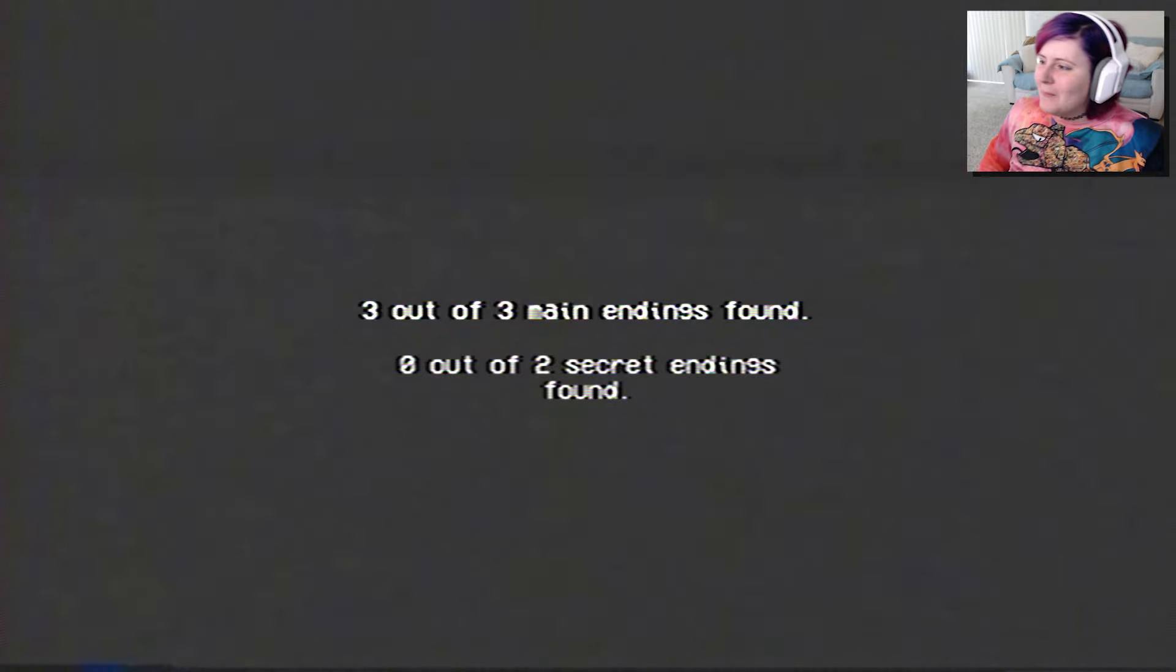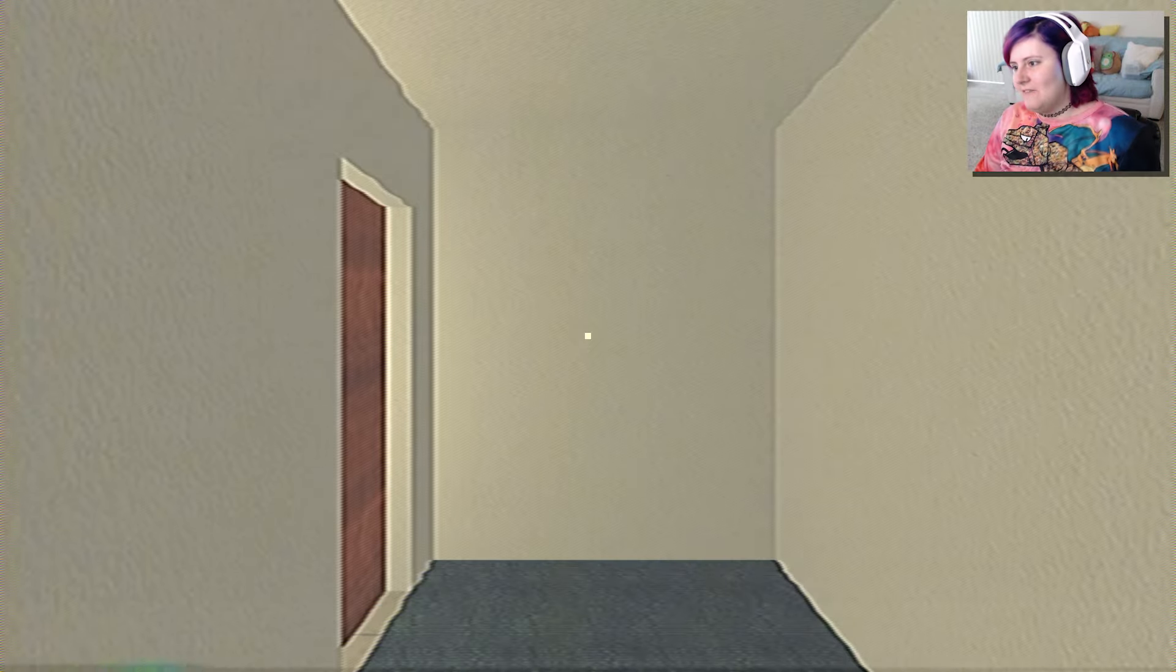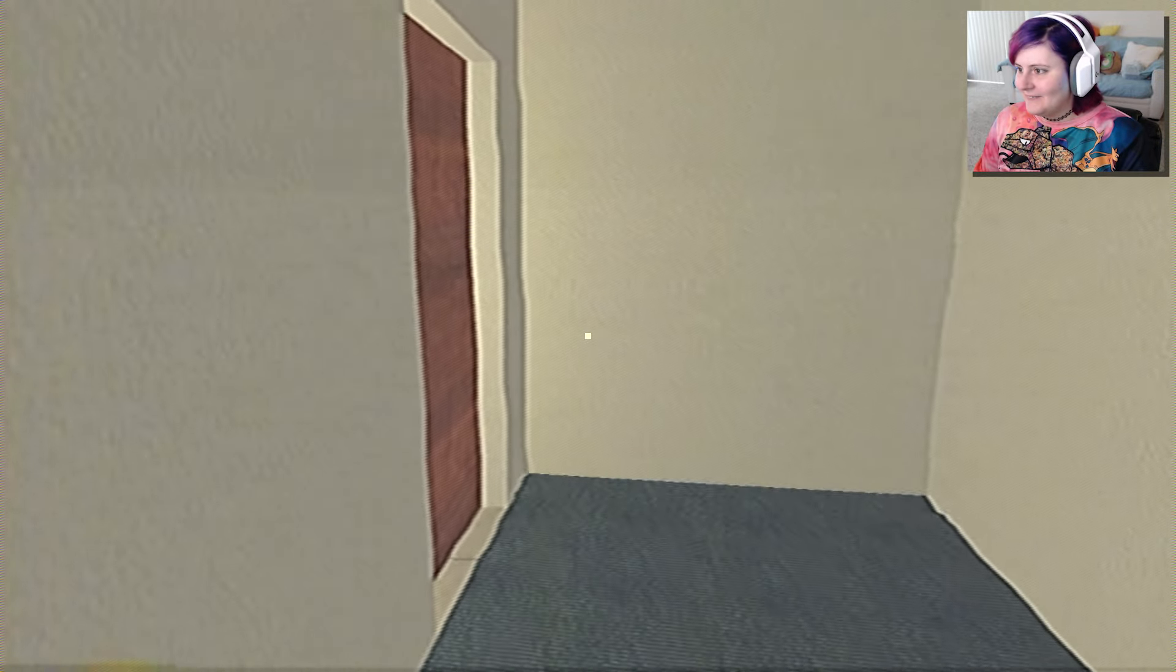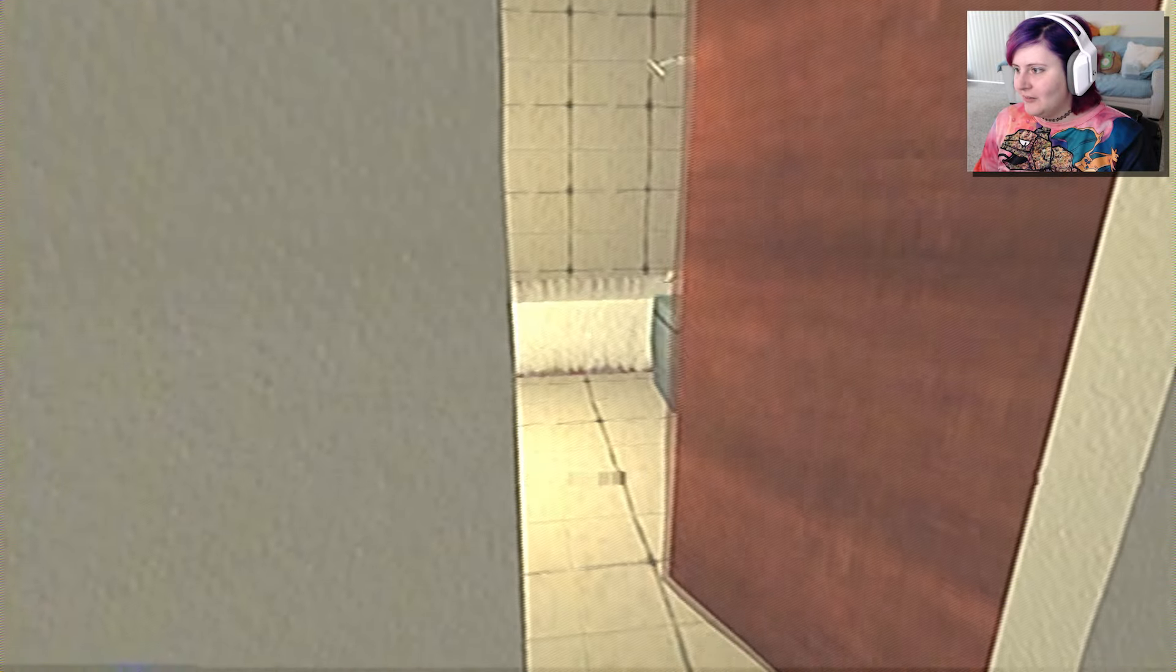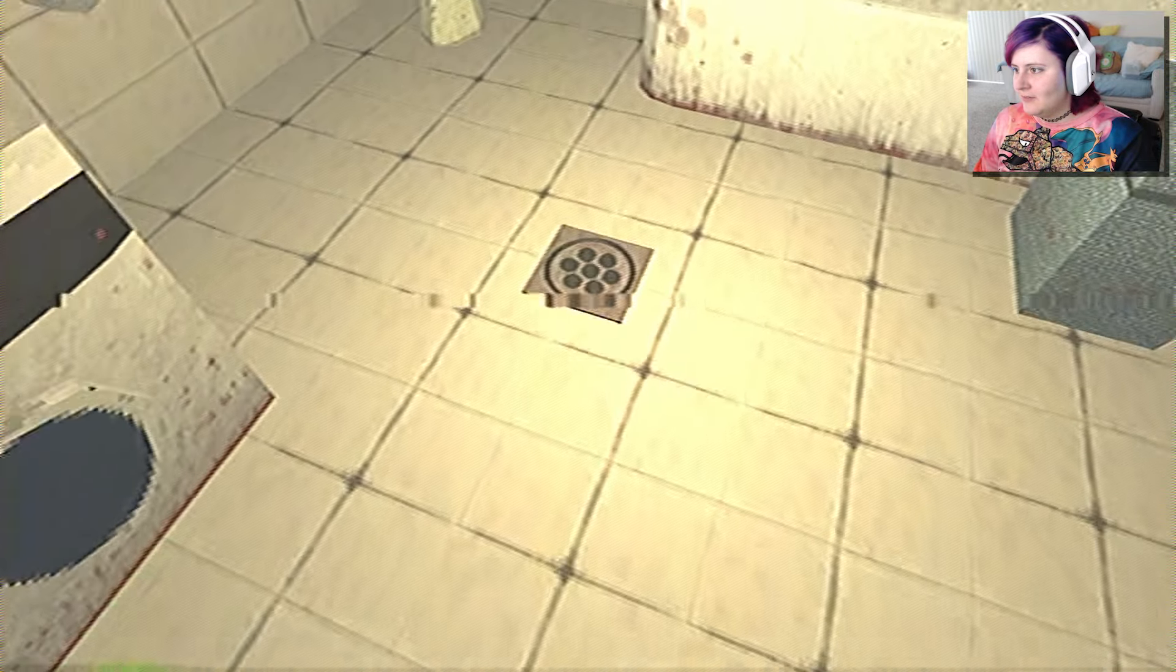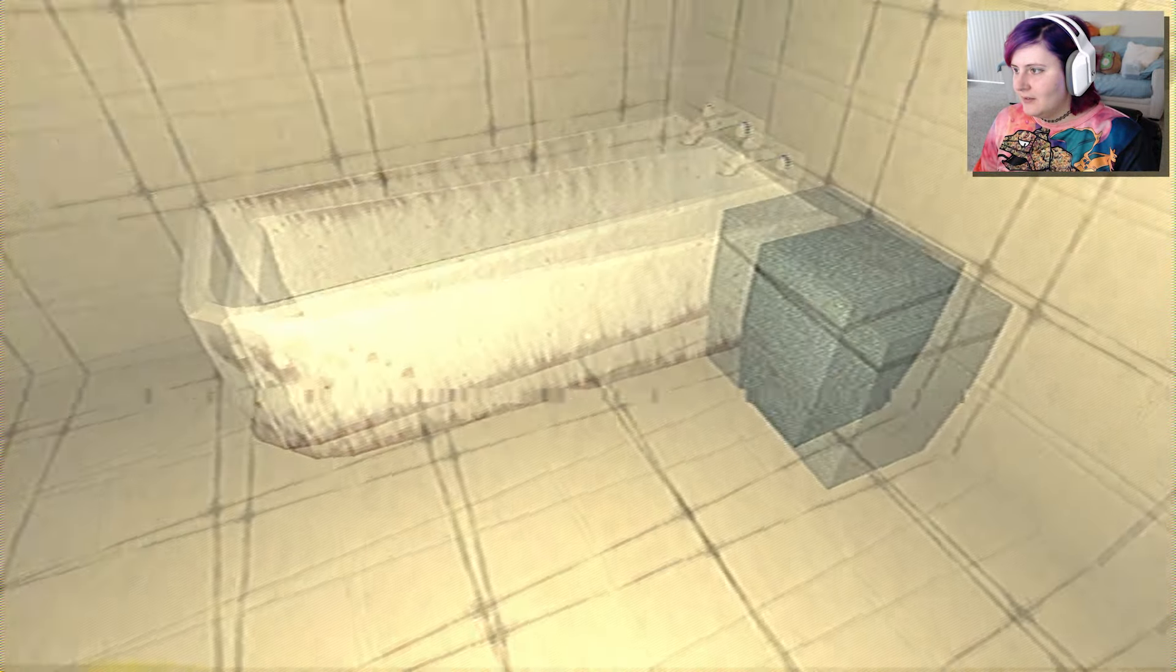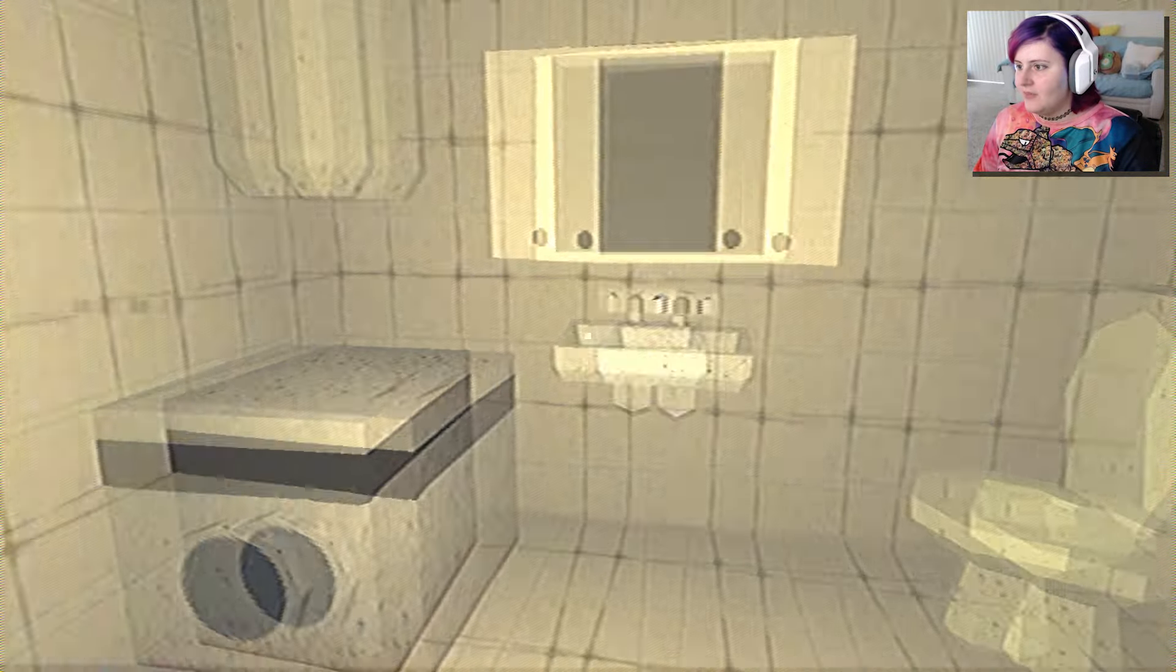You took a shower and nothing bad happened. What? Three out of three main endings found? So am I just destined to die if I open my eyes? What? Okay. So we got all the three main endings. So you really do just... Open the door. Put away clothes.